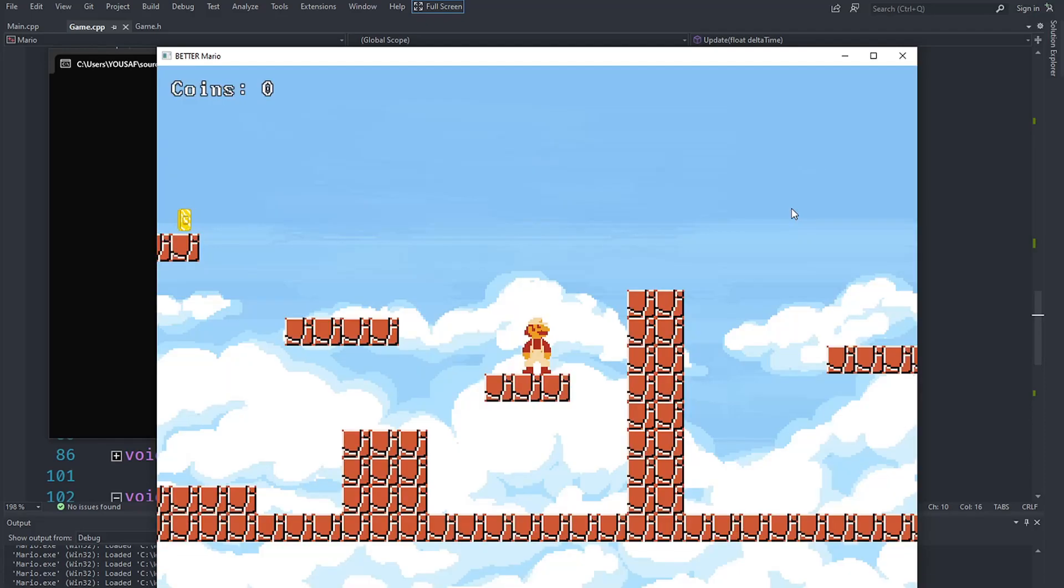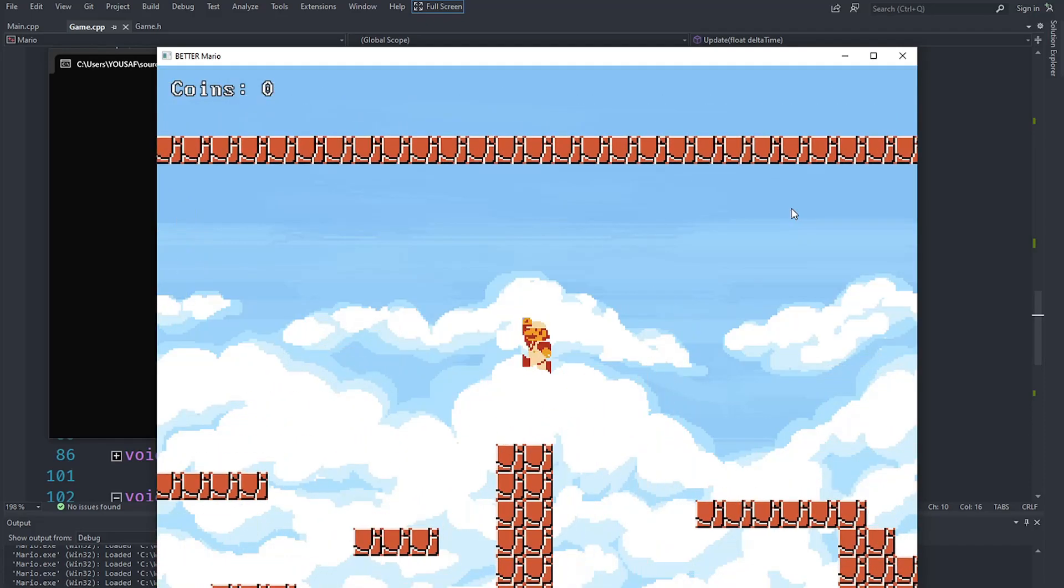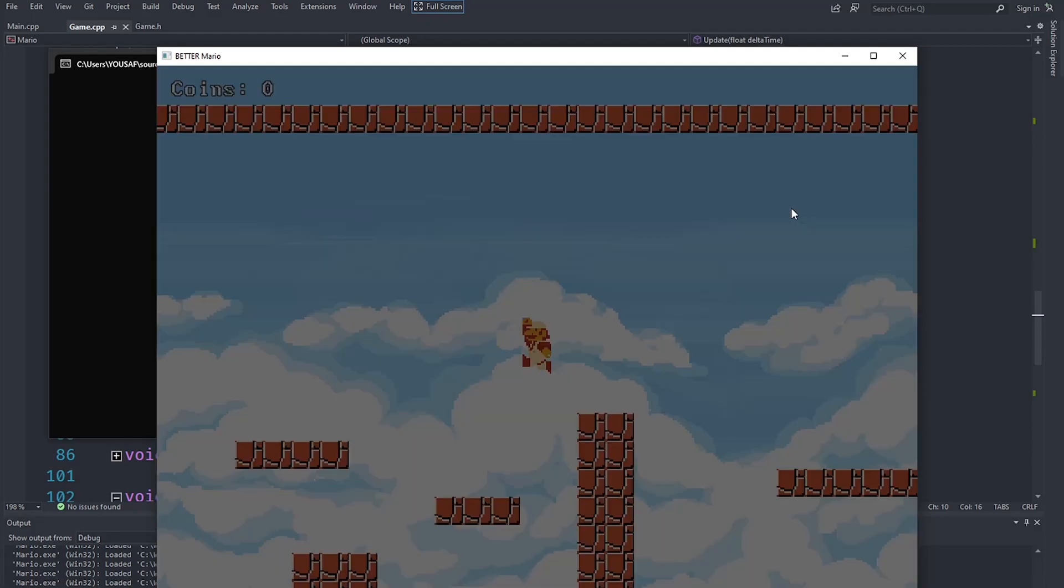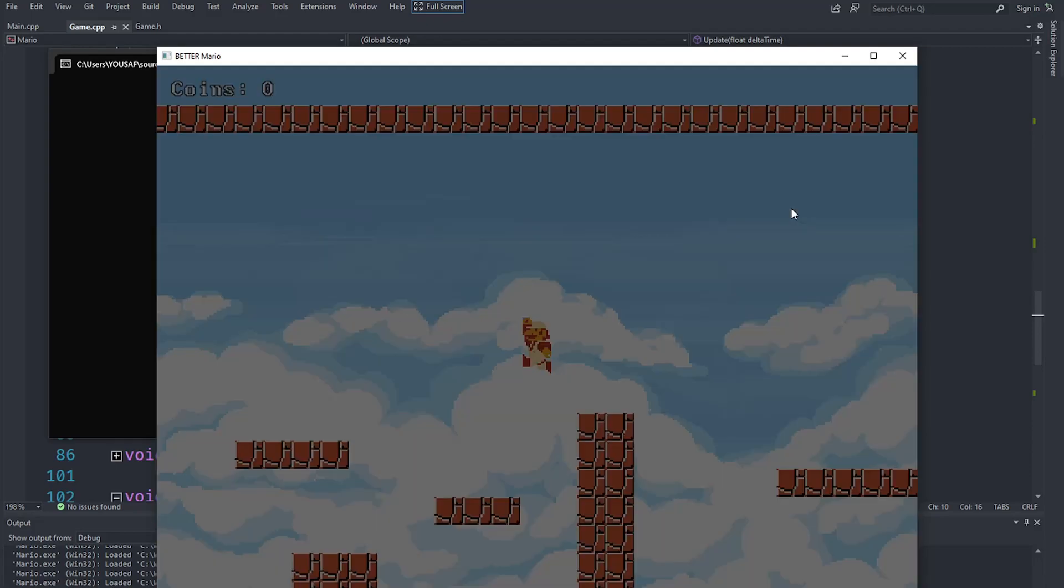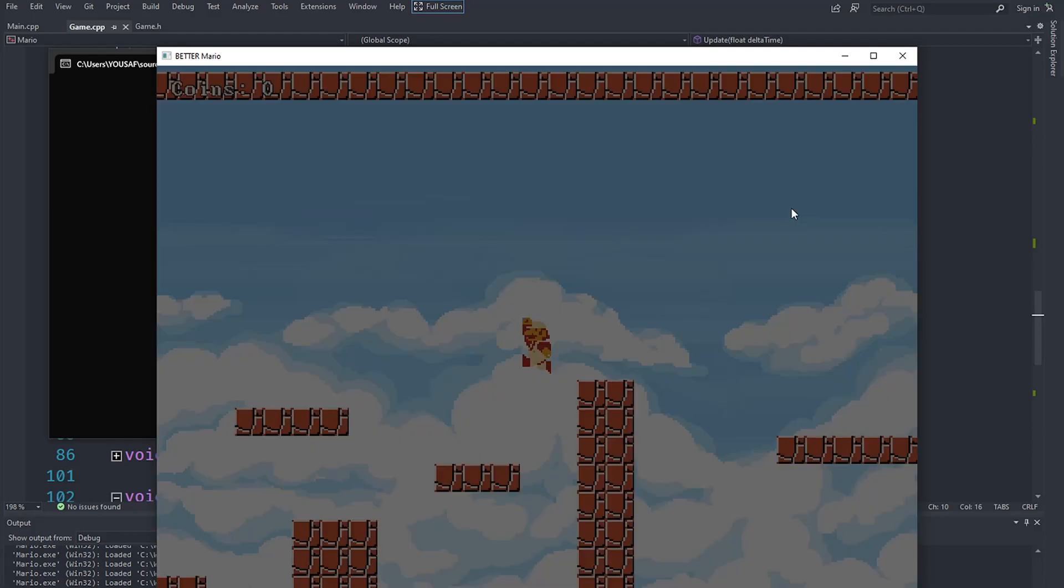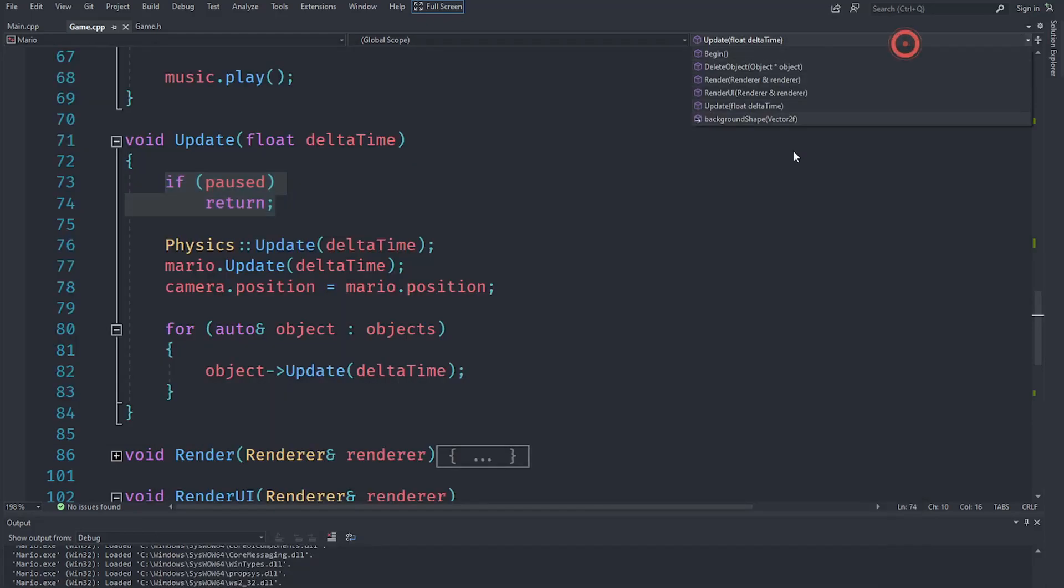So you can see it's working, and of course whatever frame we have of Mario, it displays that correctly as well. So that means that we have pretty much got the pausing functionality implemented.